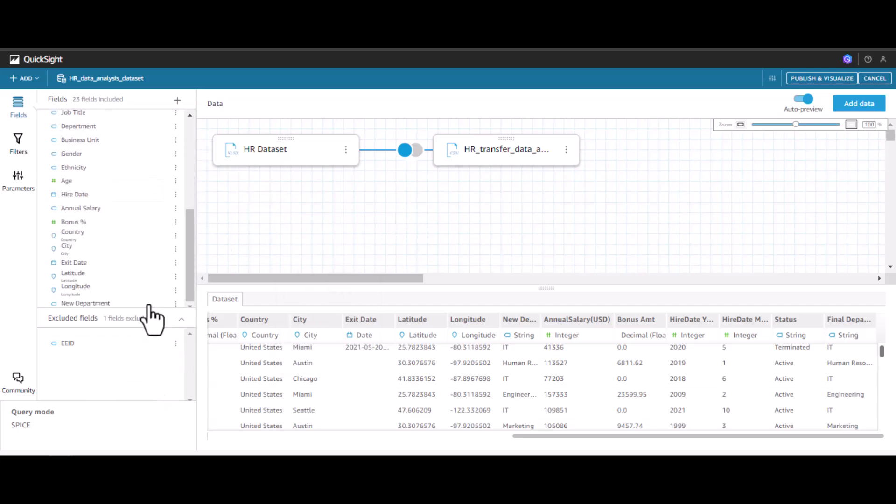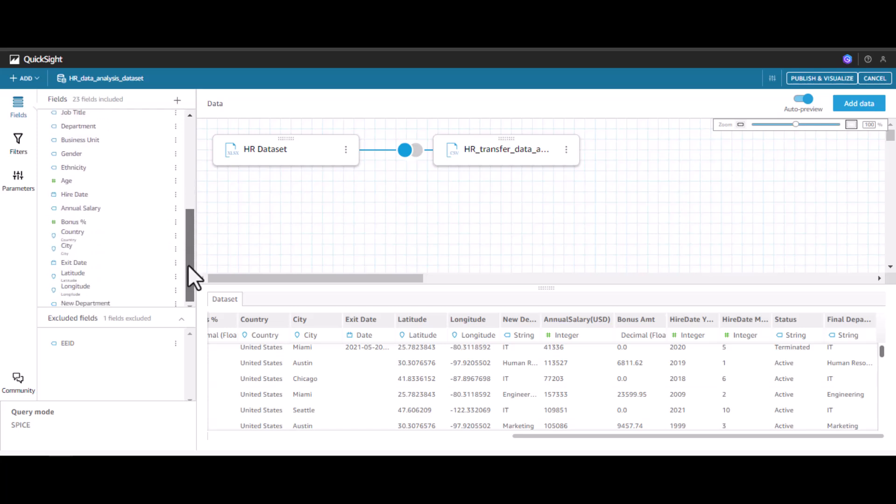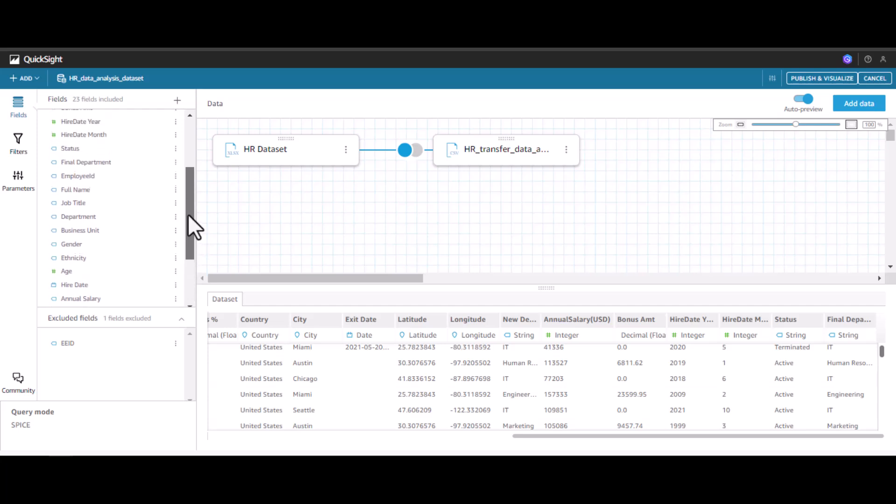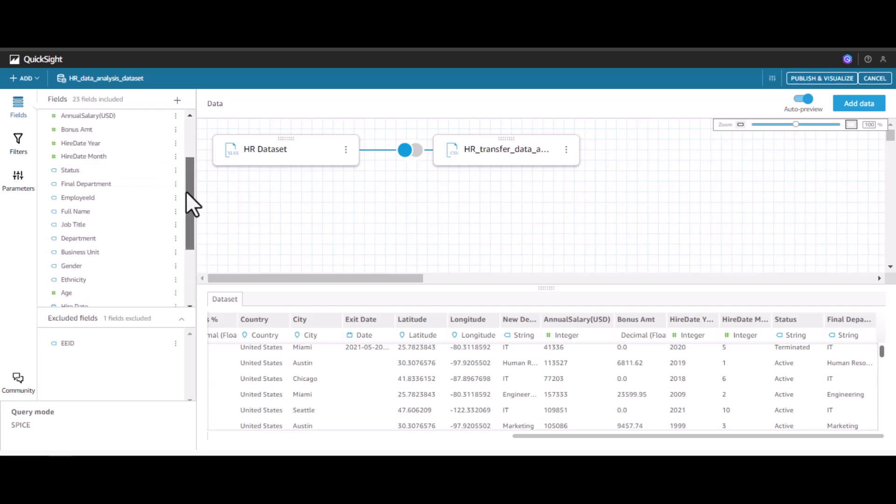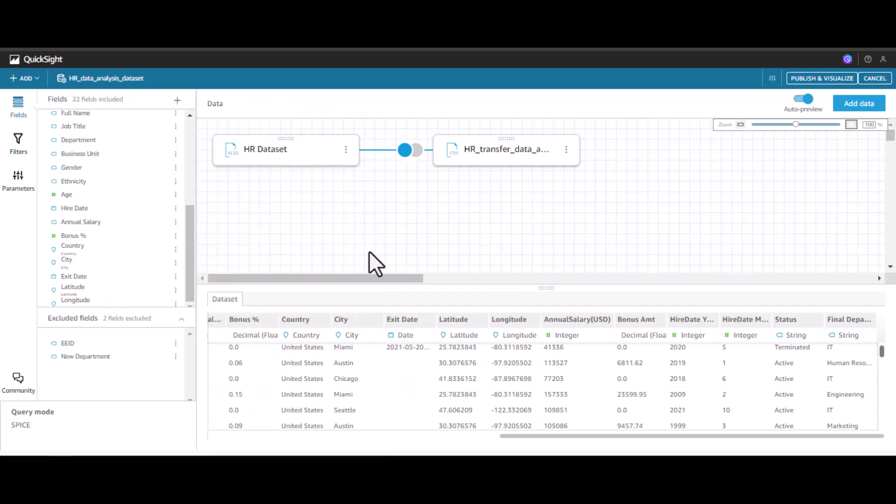I'll exclude this field. Once this is done, let me click publish and visualize data.